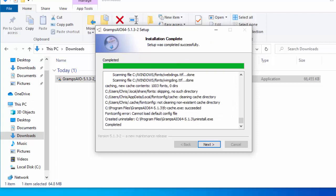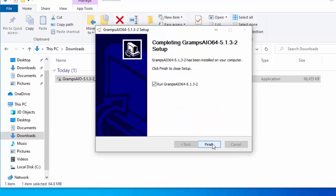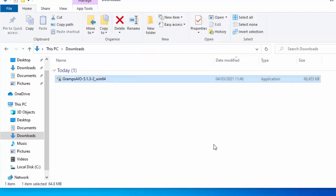It's now completed. Move your mouse over next, left click once. It gives us the option whether or not we want to run it straight away. I'm just going to untick that box just there and then move the mouse over finish, left click once.